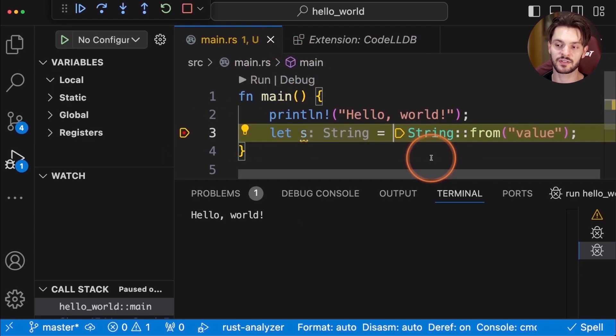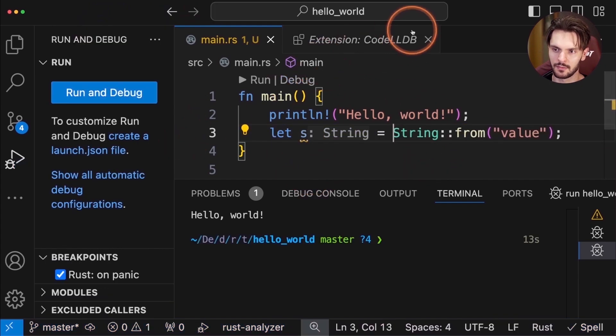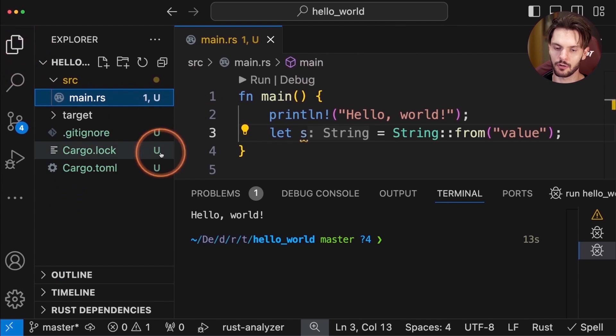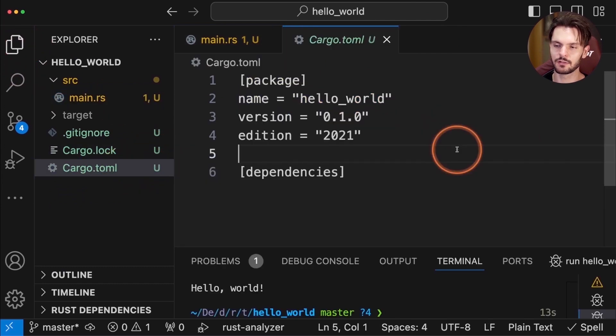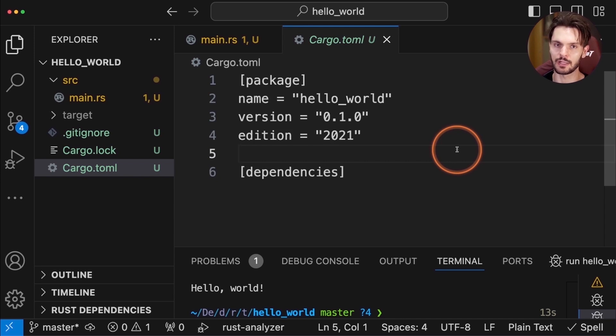As you can see our program runs and we were able to hit the breakpoint. Now, let's navigate over to our cargo.toml file. Notice that there's no syntax highlighting. That's because we need a third critical extension to support the toml language.